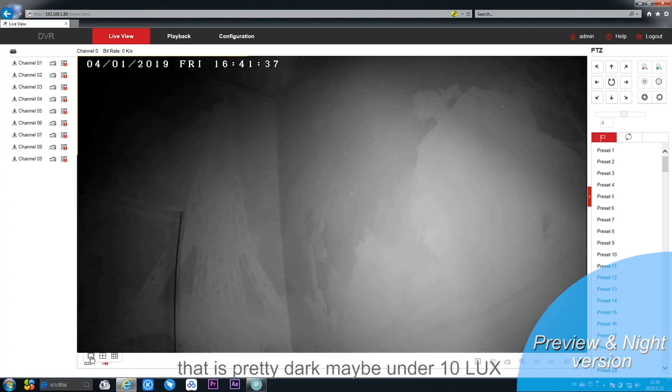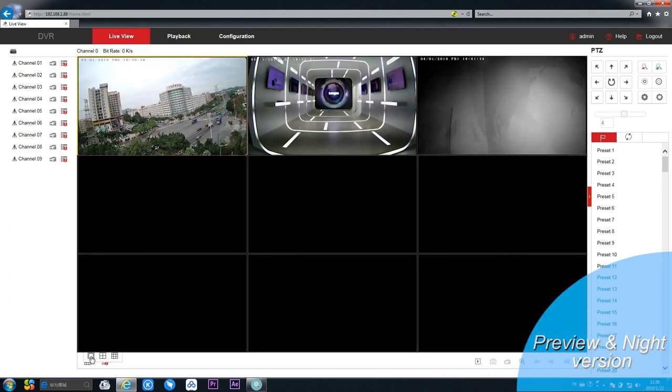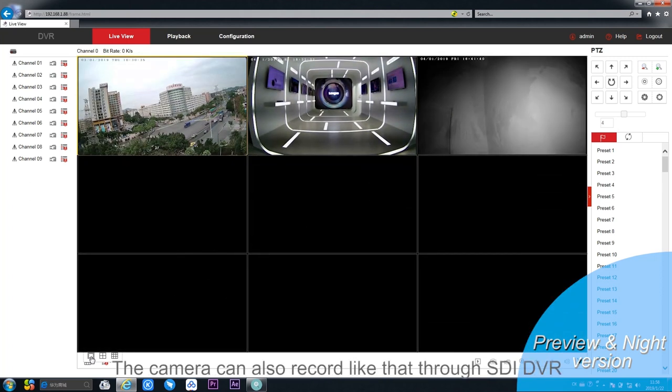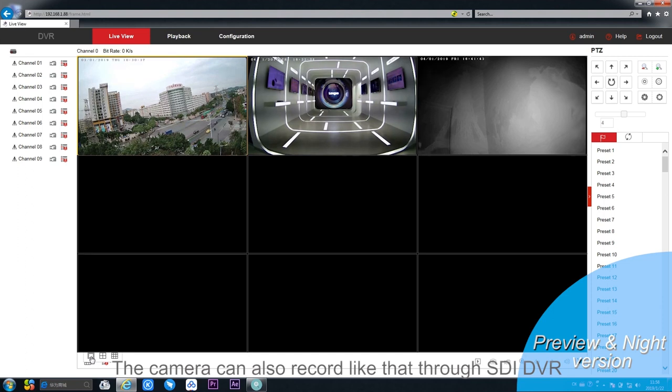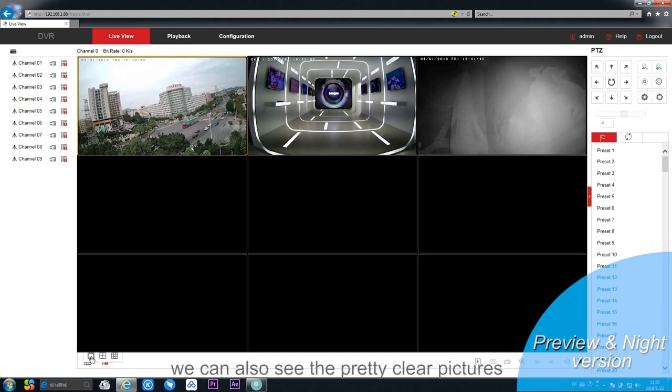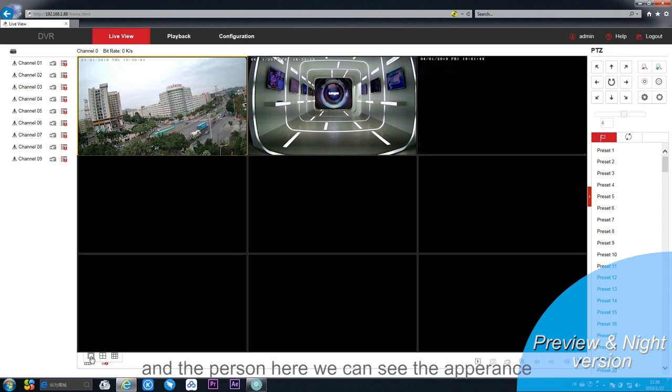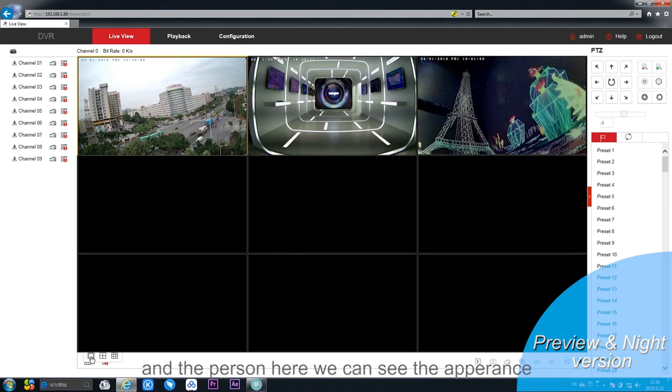It's pretty dark, maybe under 10 lux. The camera can also record it through the exciting yard. We can see pretty clear pictures and the person here. You can see the appearance and there's nothing blurry.